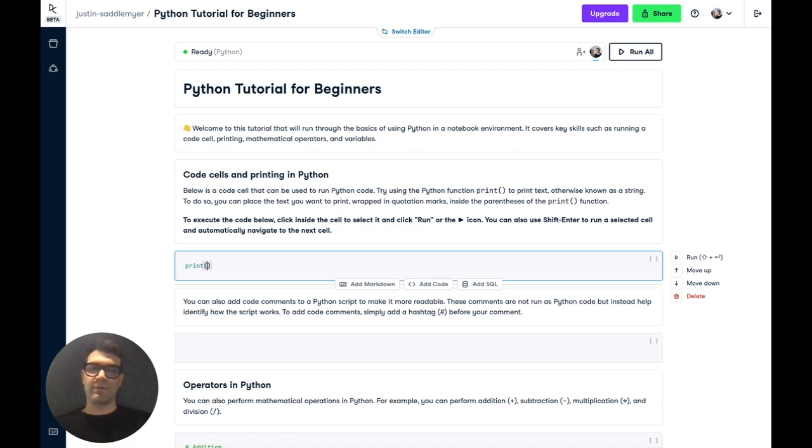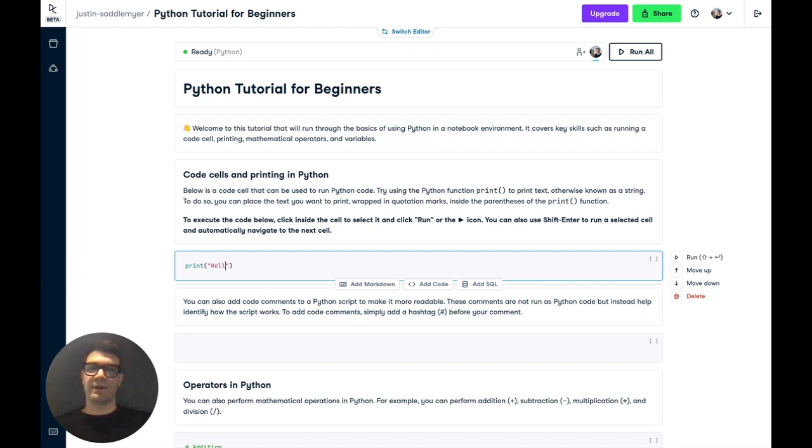And in this case, we're going to pass in some text, otherwise known as a string. So we're going to write the text we want to print in quotation marks, and we're going to write hello world.